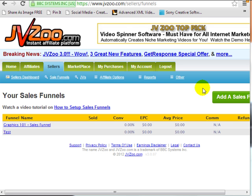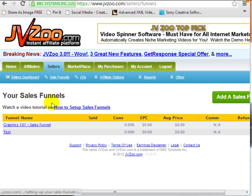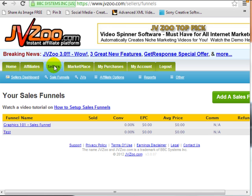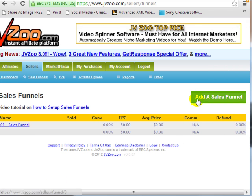JVZoo makes it very easy to create a sales funnel in their system. Before you can actually do this, you'll need to create a product for every one of those one-time offers, downsells, front-end offers, and so forth. They need to be activated in order for you to add them to the sales funnel. All you need to do is under Sellers, click on Sales Funnels and click on Add a Sales Funnel.